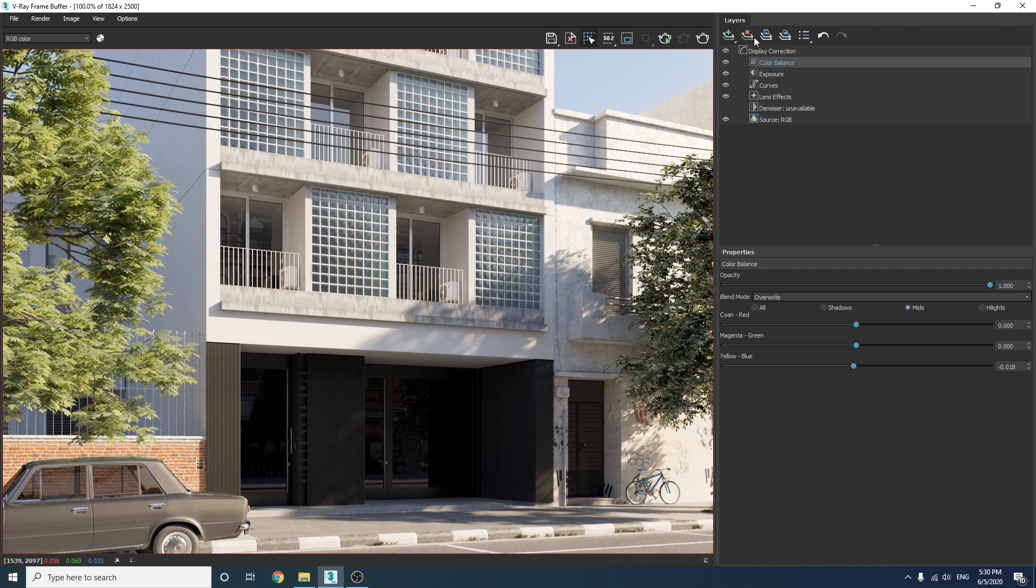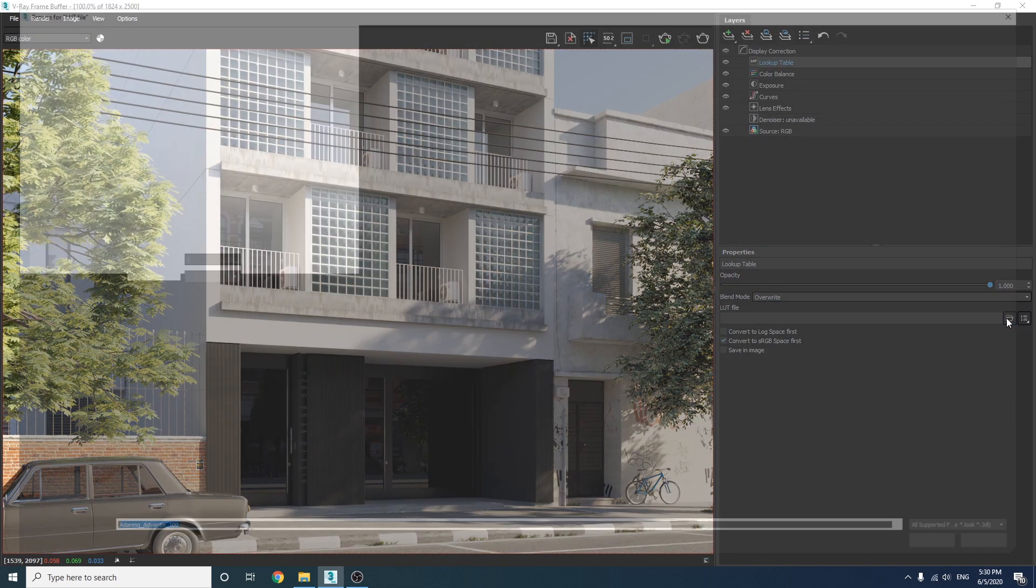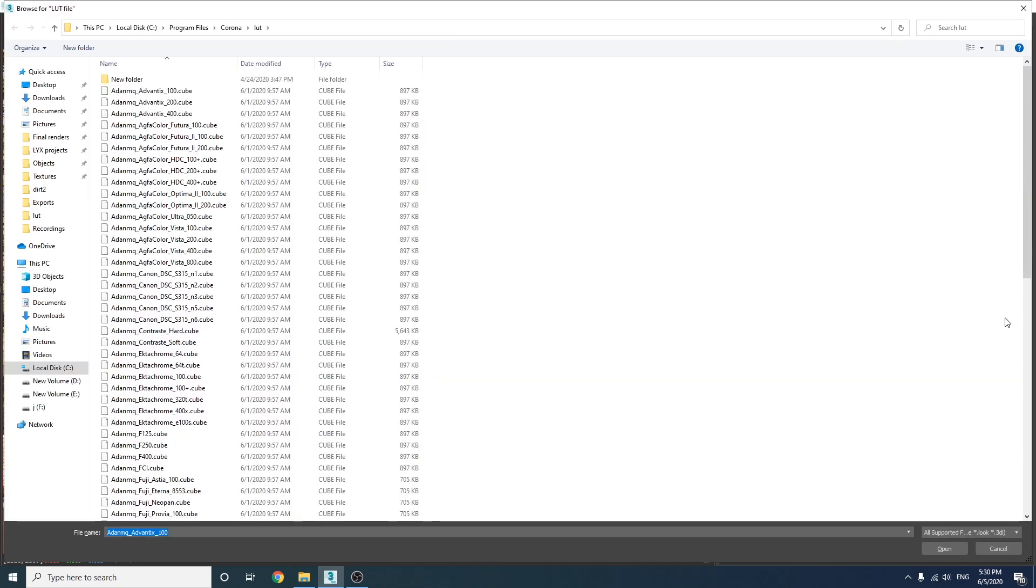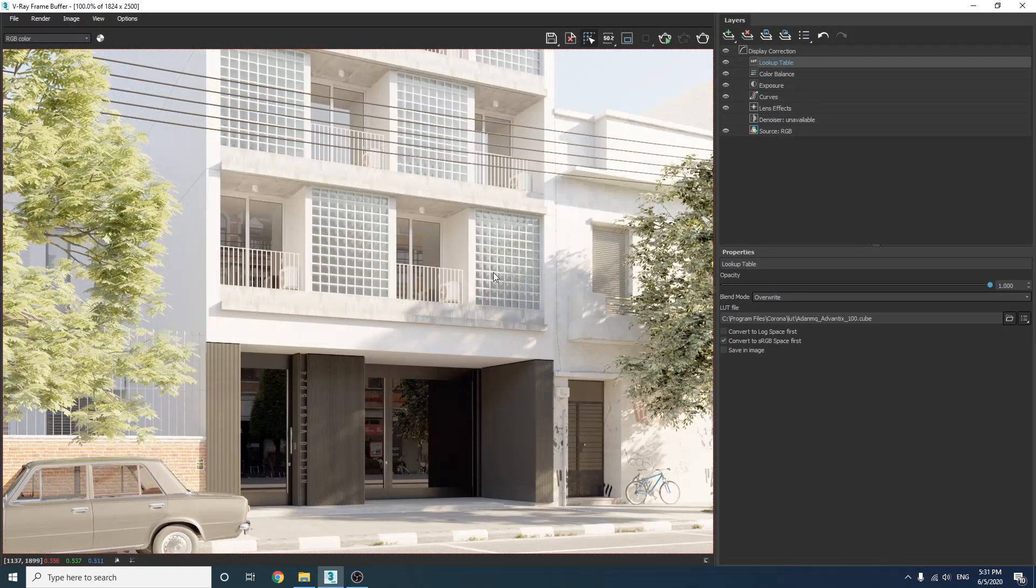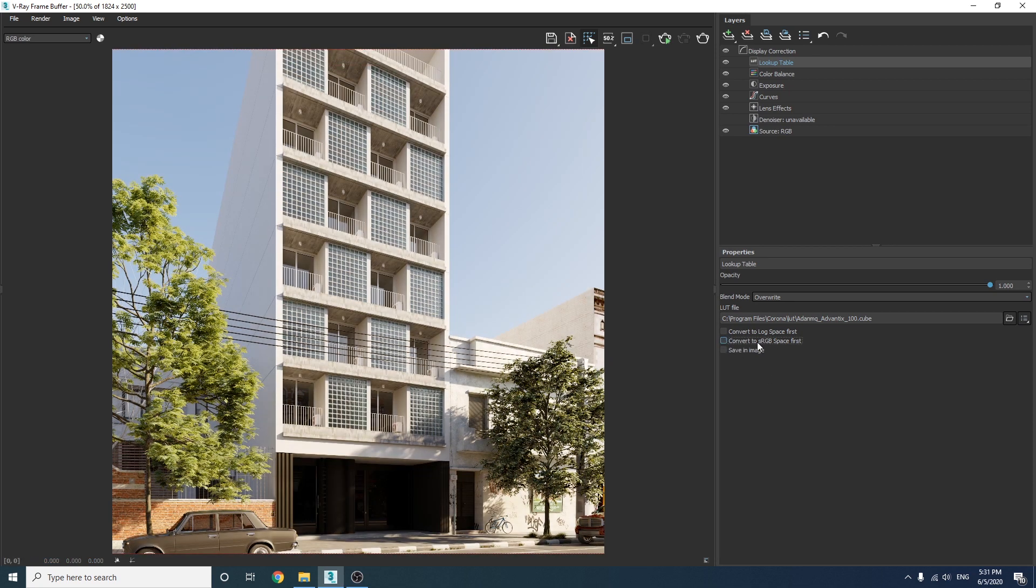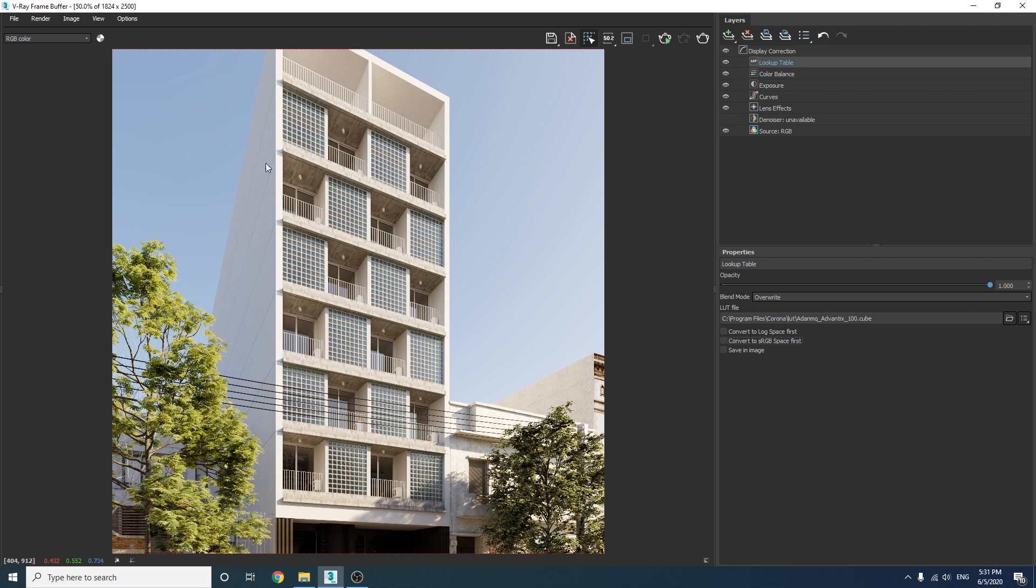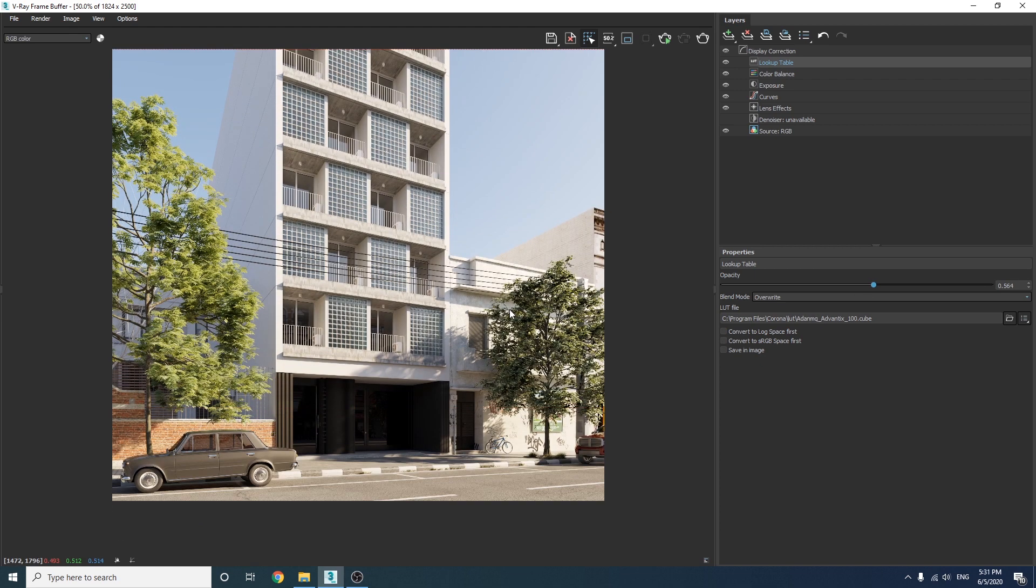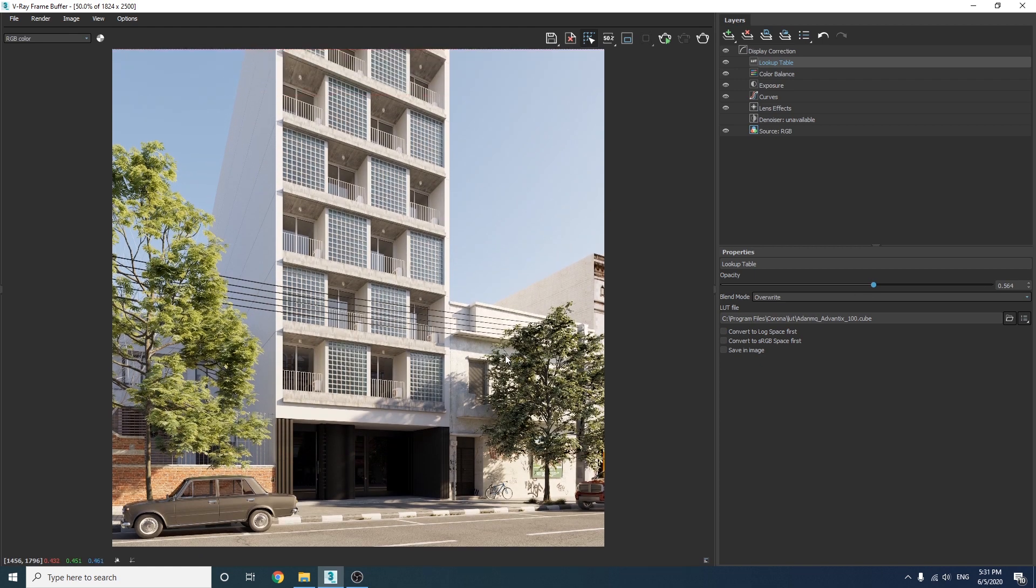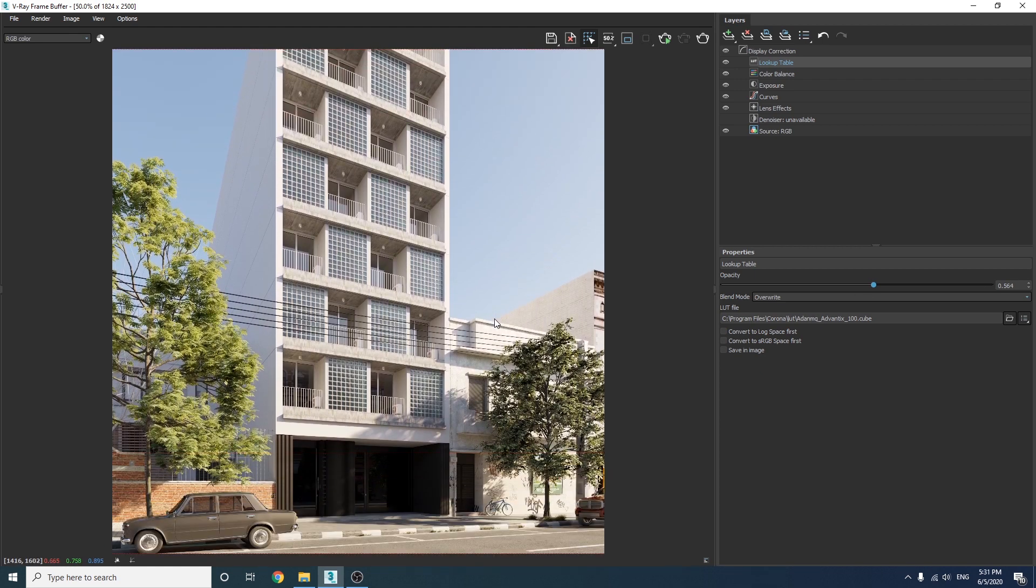Now as for the last step, I'm going to use a lookup table layer and use one of my favorite LUT files which comes with Corona renderer. Just make sure to disable convert to sRGB space first. And let's decrease the opacity for a tiny bit and we're done. Okay, this is a good base for us to export it to Photoshop and do some post-production to make it pop a little bit more.